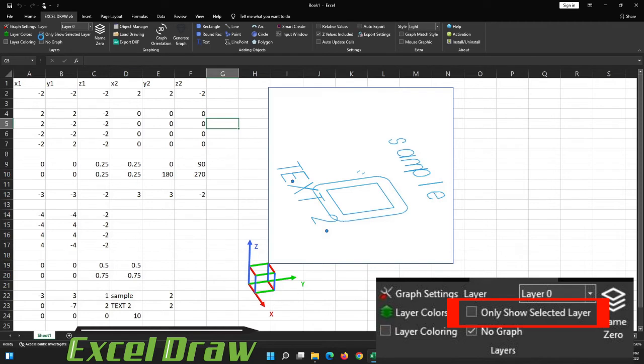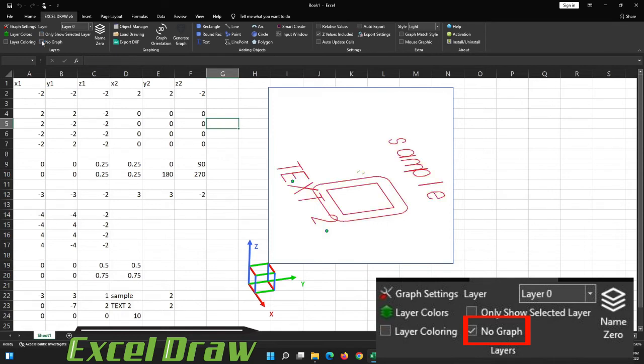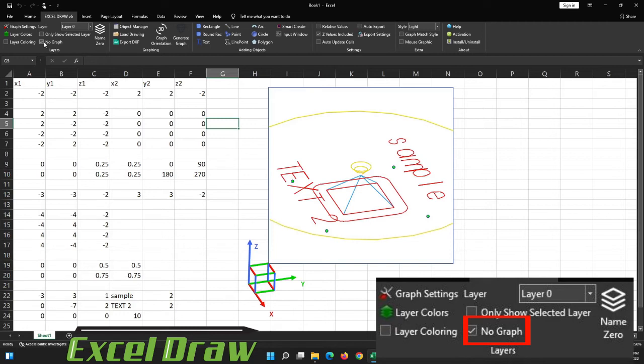Now the final option that we have in the layers tab is the option that is called no graph, and that is pretty self-explanatory. This will remove the graph so you can create objects, and it won't be populated in graph for you every time you draw an object. This is very handy if you are creating a lot of objects all at once, and you don't want the program to automatically update it for you every time you draw an object.